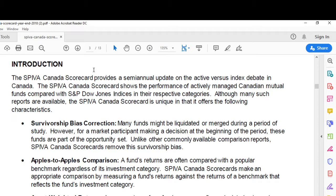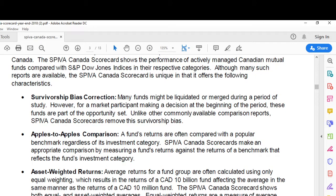If that's the case, let's use an example. Let's say a fund always has 3 or 4% of the fund's assets invested in the U.S. The benchmark should then be 97% S&P TSX Composite and 3% S&P 500, a U.S. index. And asset weighted returns — equal weighted returns tell you what the average fund did, while asset weighted returns tell you what the average investor did.